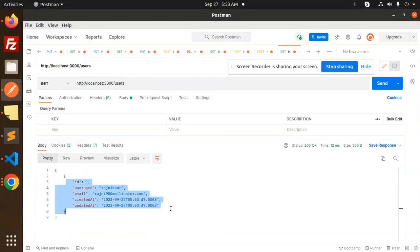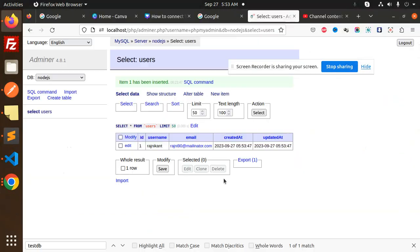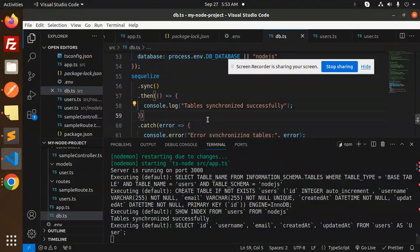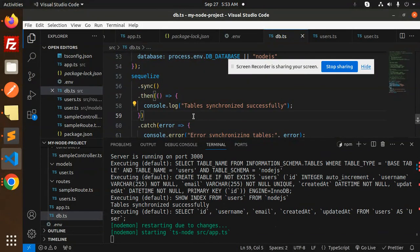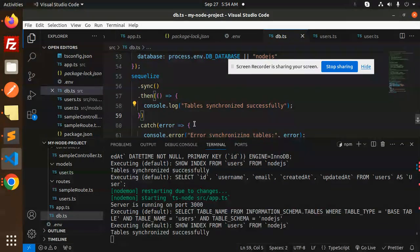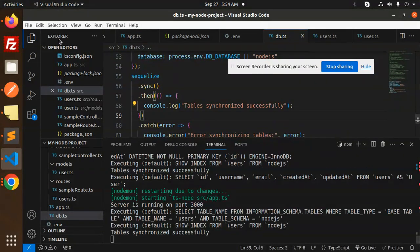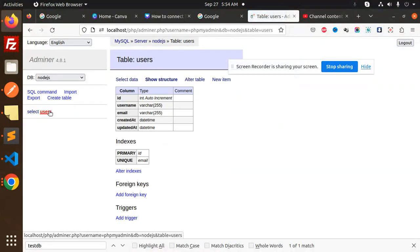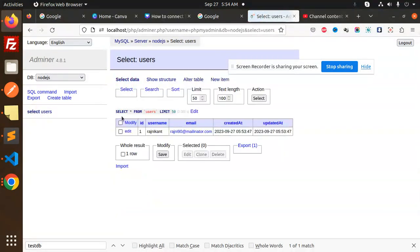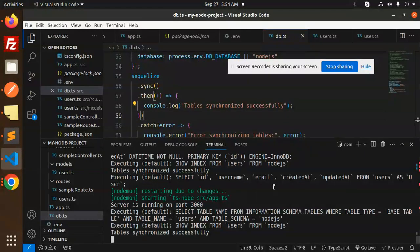If I go and just run this one also, you will get the data of the record. So if you want to save like this, you can see 'table synchronized successfully'.